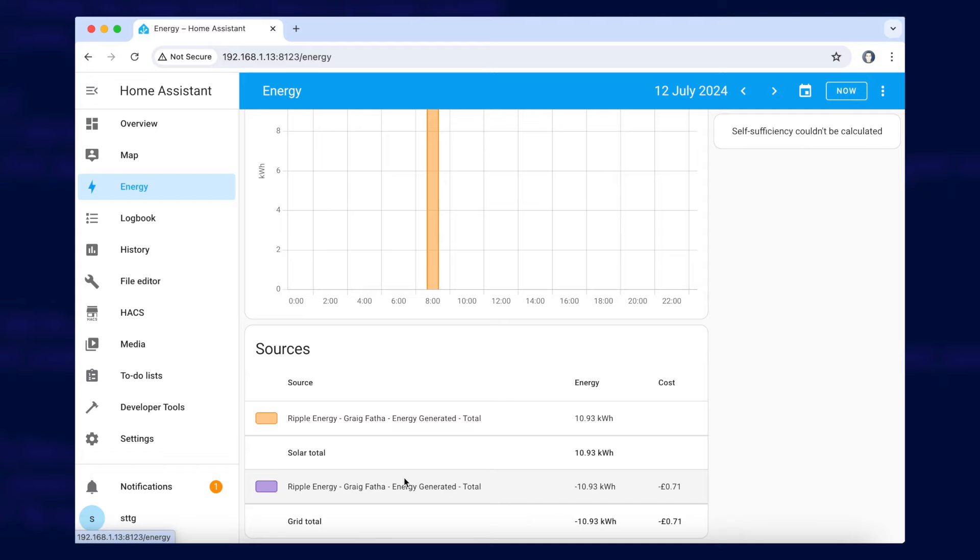Now if I go and look at the energy dashboard we should see yeah there's some data coming in there. We've got sources for both the export and the generation and they match which is exactly what we want to see.